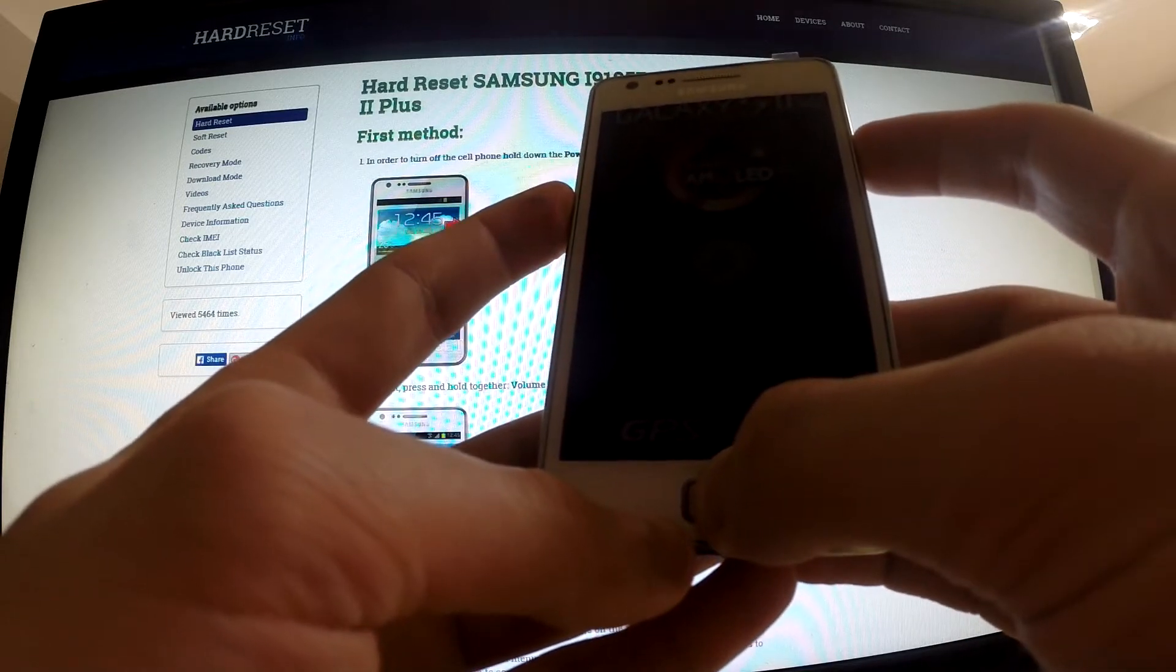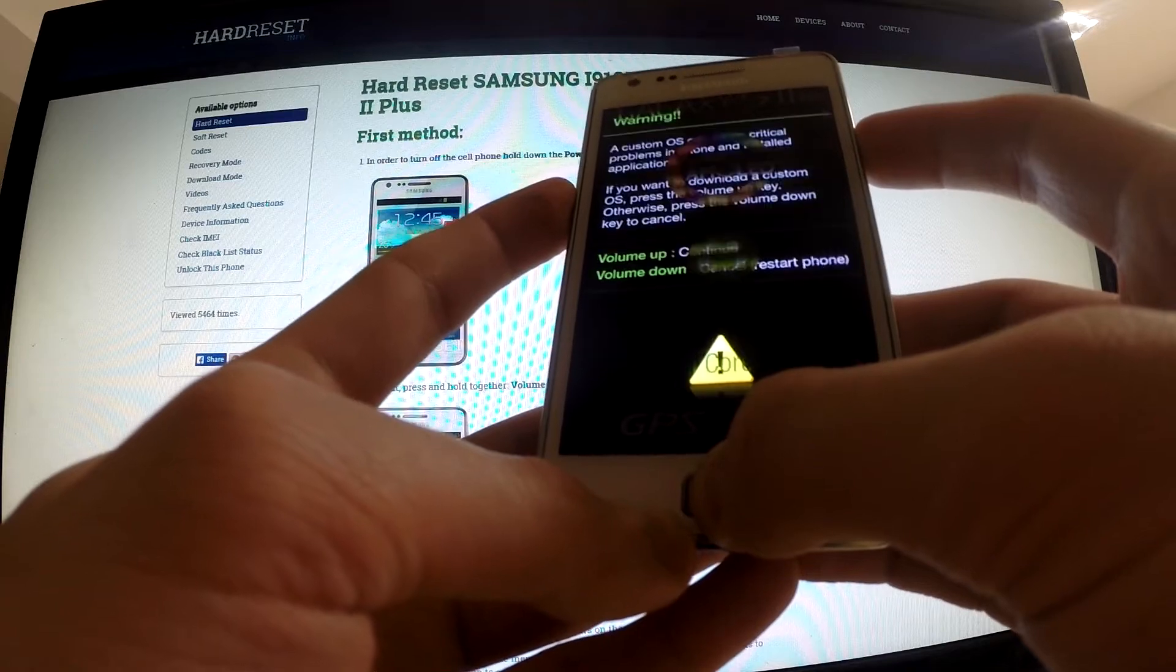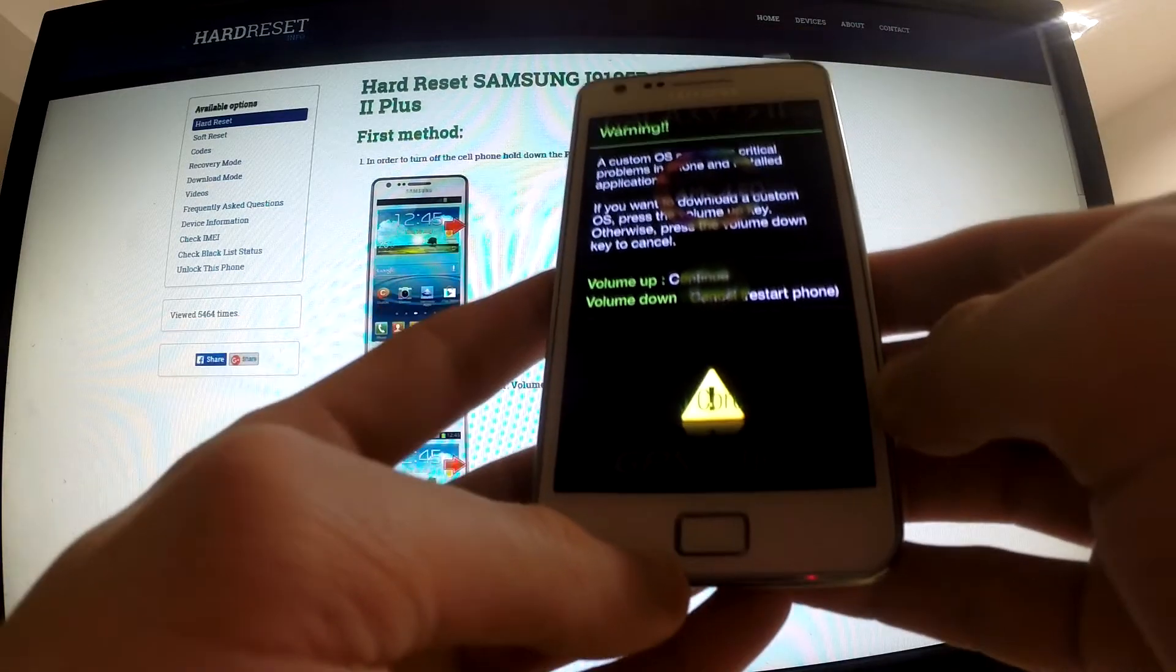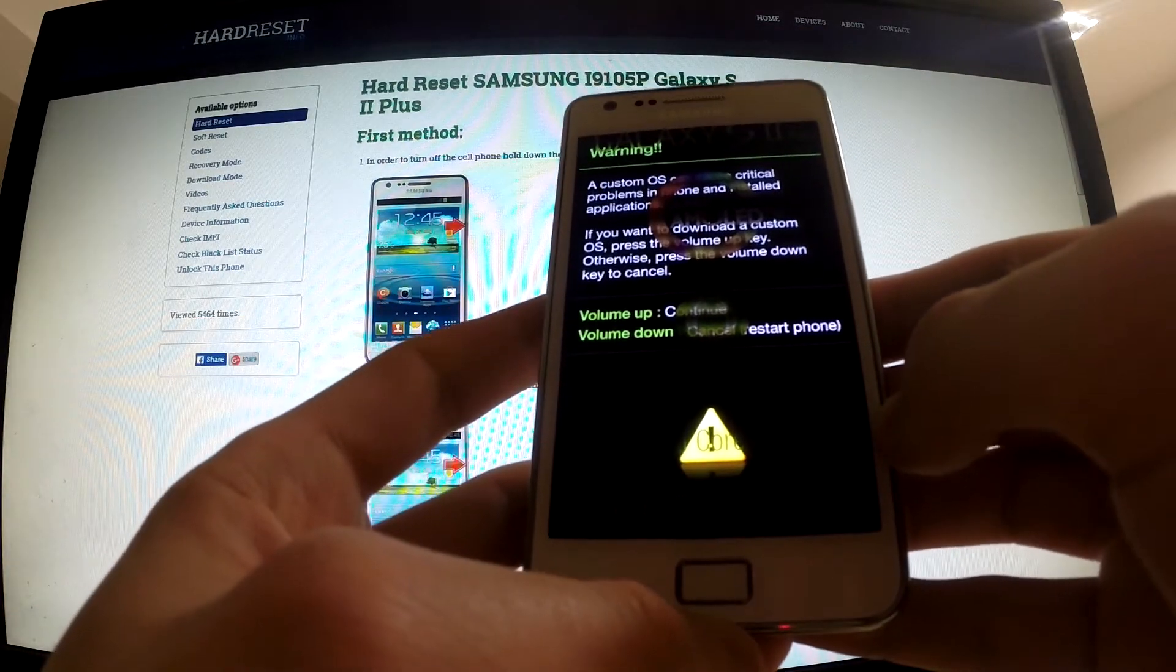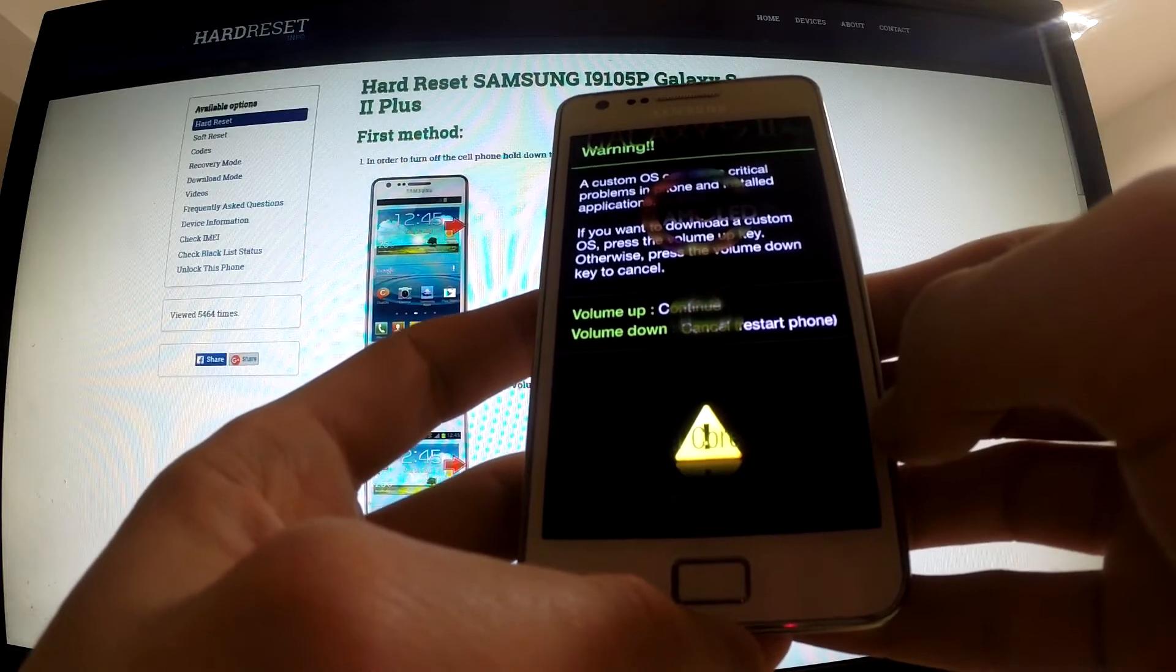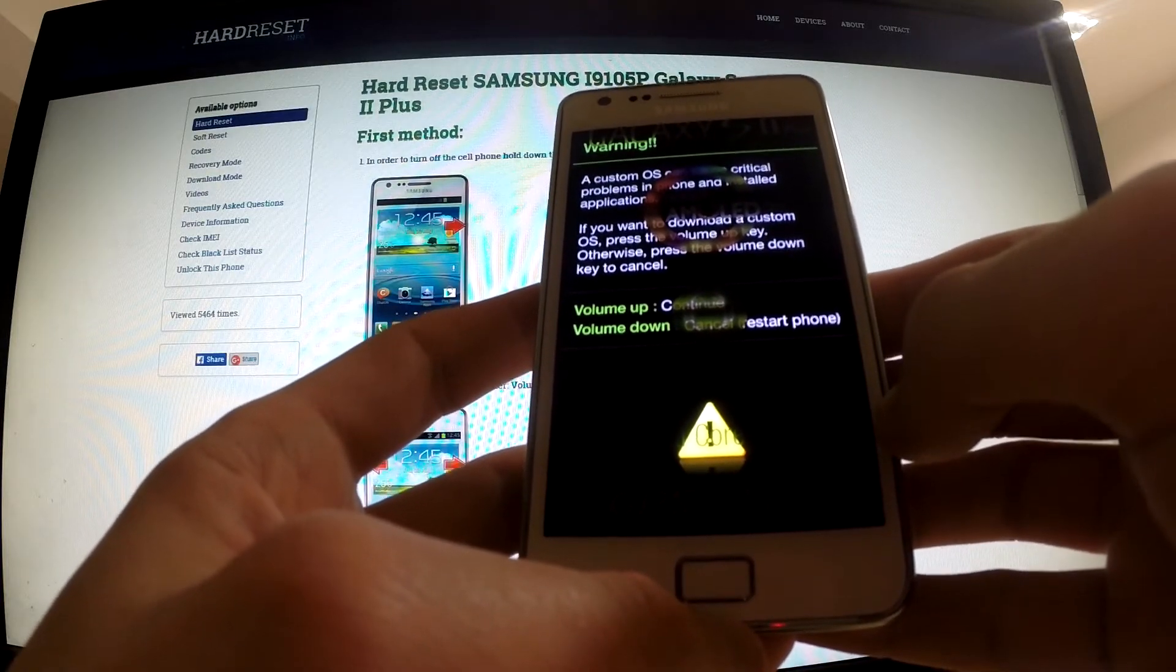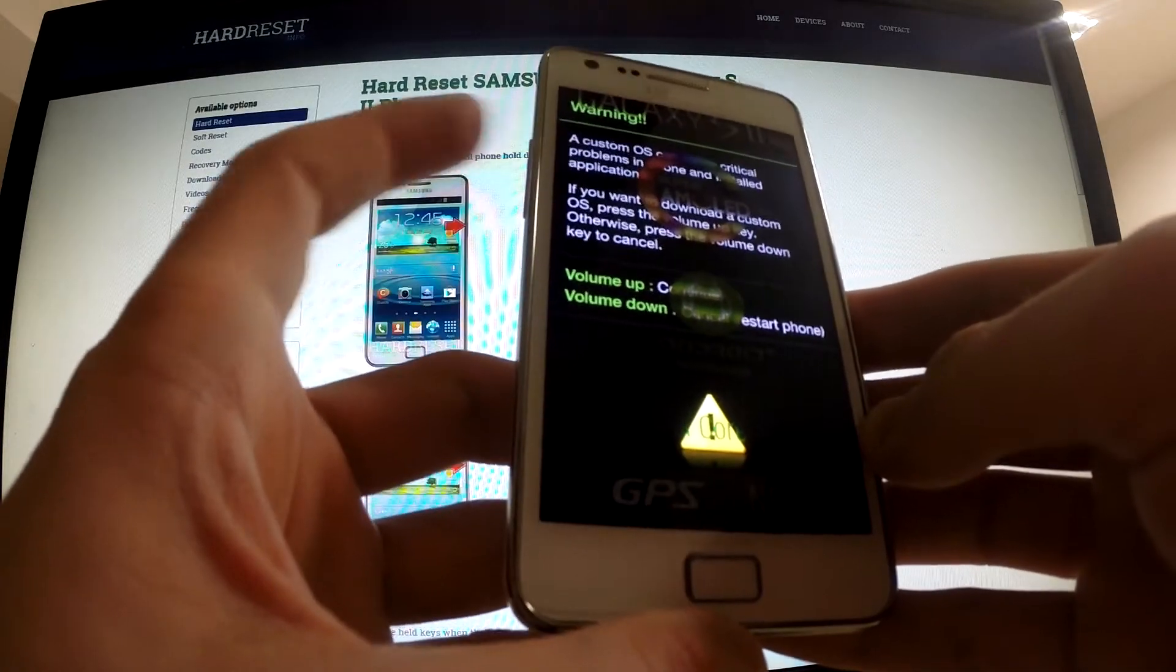Now we can release them. Here we have the information about download mode. In order to continue, we should tap volume up.